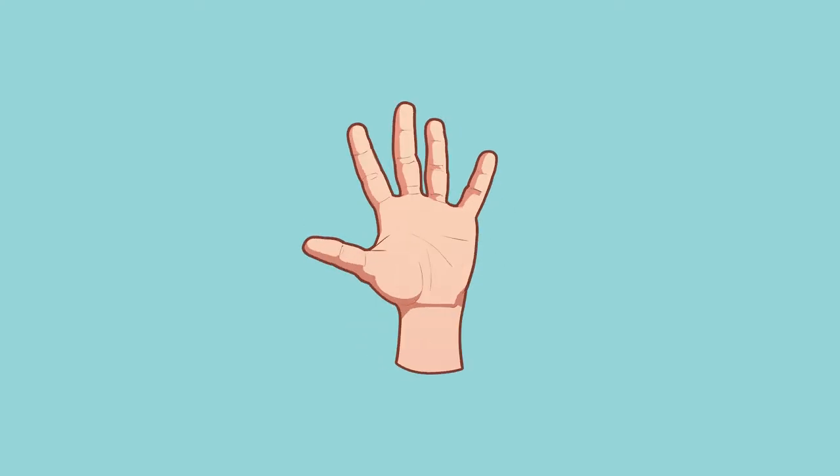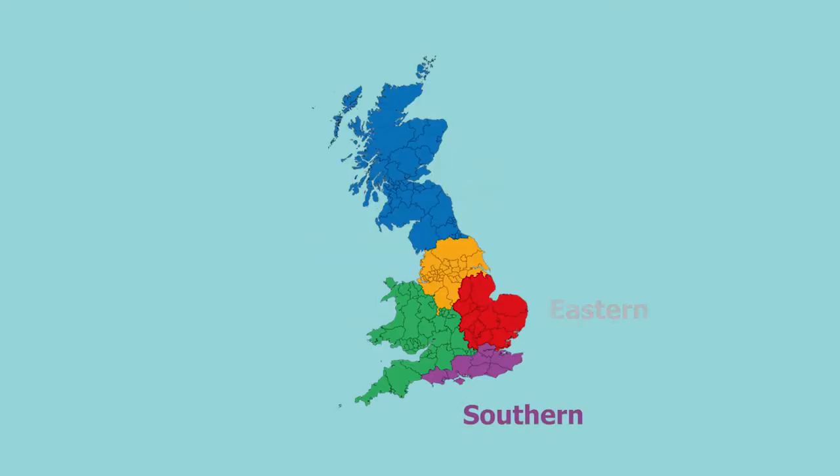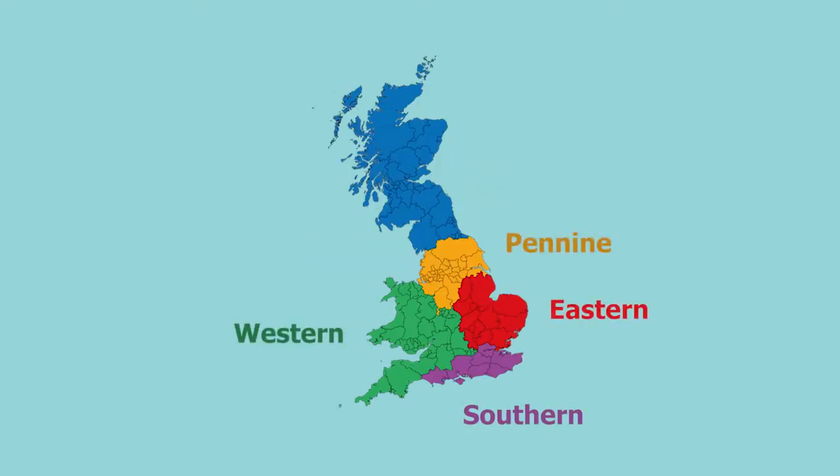The BPSA is split into five areas: Southern, Eastern, Western, Pennine, and Northern.